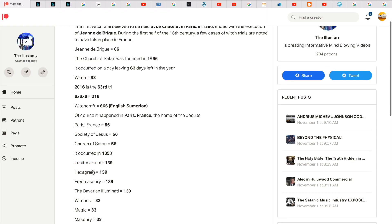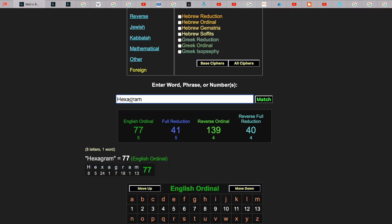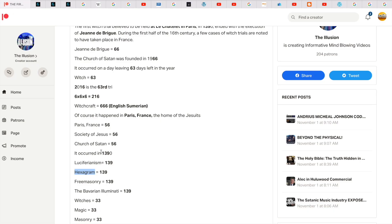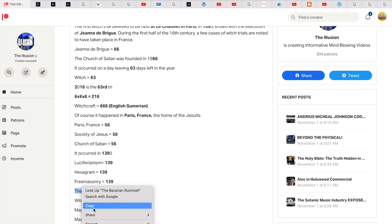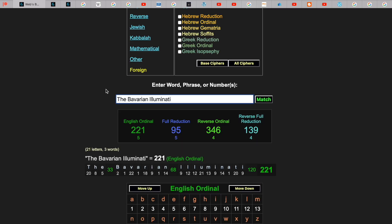But there's more. Hexagram gets you 139. And also, the Bavarian Illuminati gets you 139. And in my opinion, the Bavarian Illuminati, the Society of Jesus, the high-ranked Freemasons, the biggest thing they have in common is they worship Lucifer. And I think they use magic.